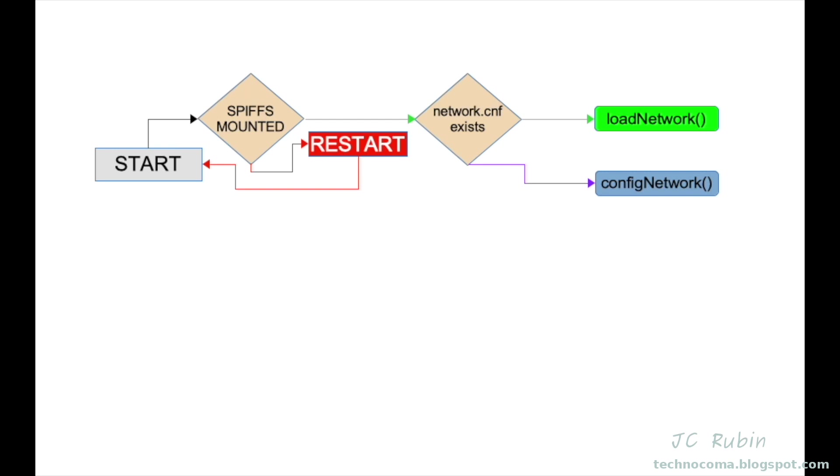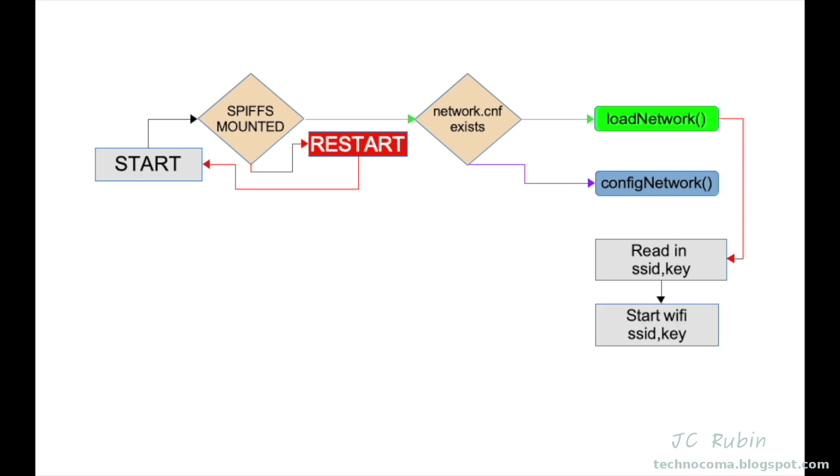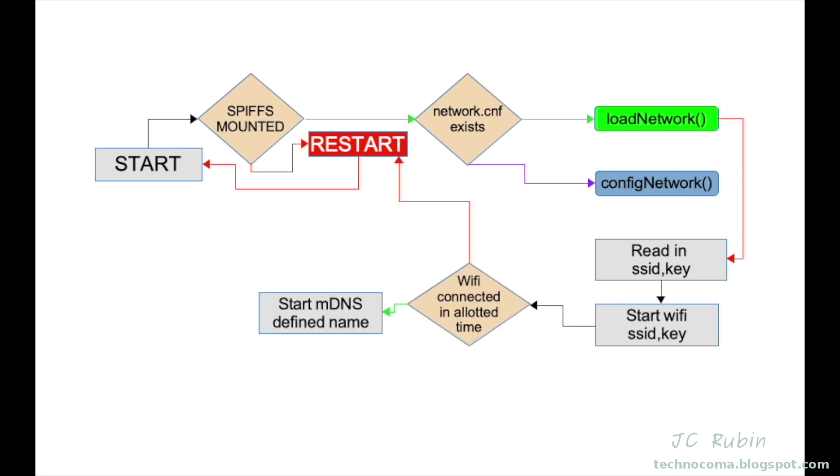I take us back now to that primary fork: does network.conf exist? Having just created the network.conf, it does, and that takes us to the load network branch. It's pretty basic now. Reading the SSID and key from network.conf, now we'll start the WiFi with the SSID and key. We'll see that it connects within the allotted time. If not, restart. And that will set the mDNS name so it could be reached on the network, set our web server root for normal operation, and that's it. That's the end of the routine right there.